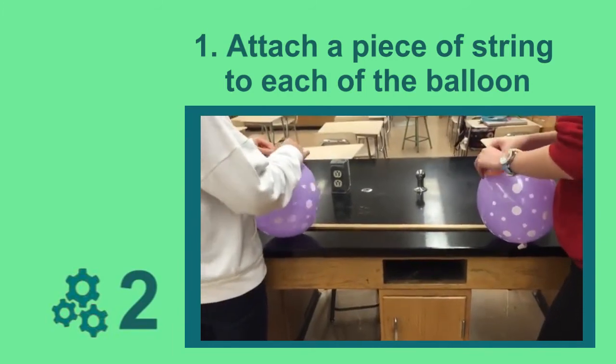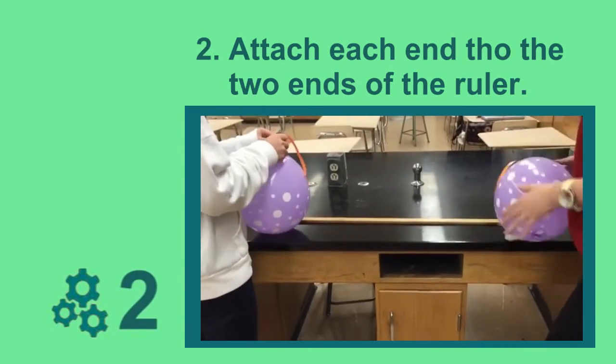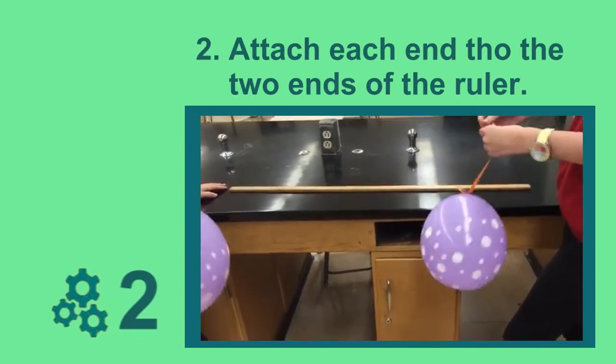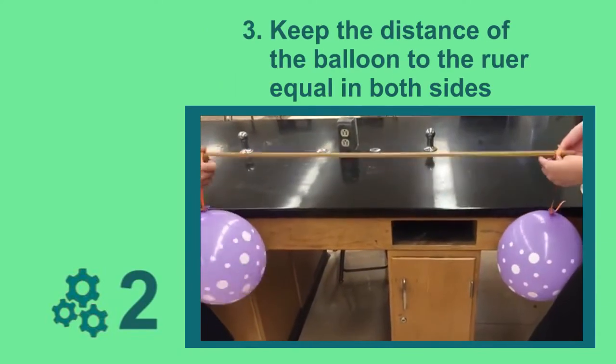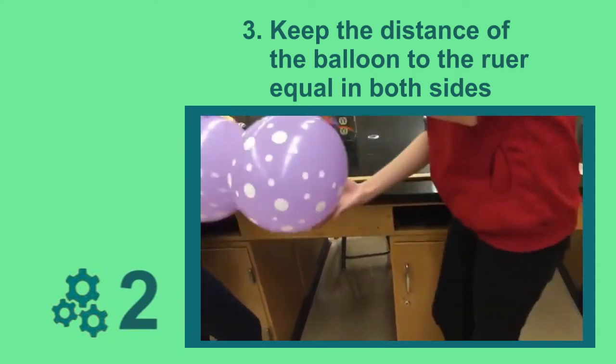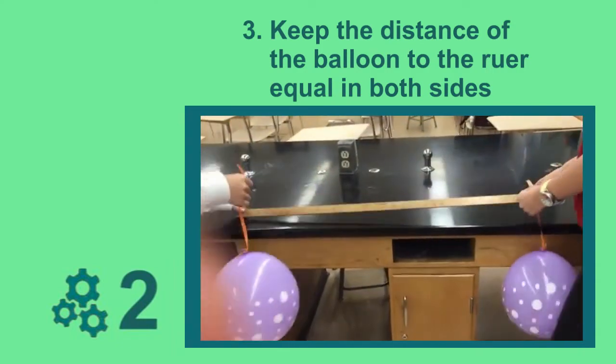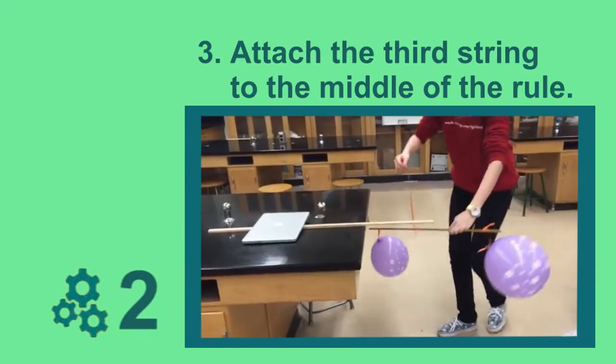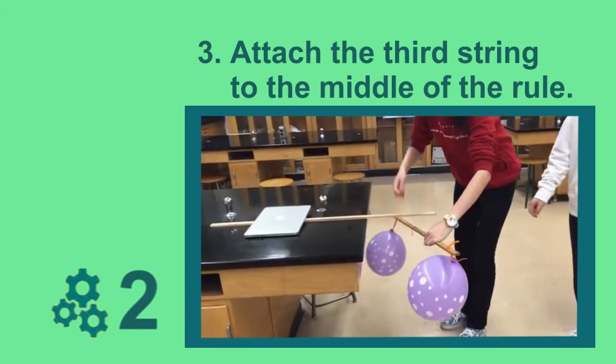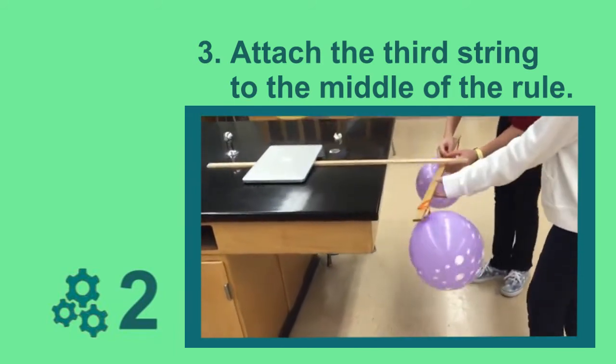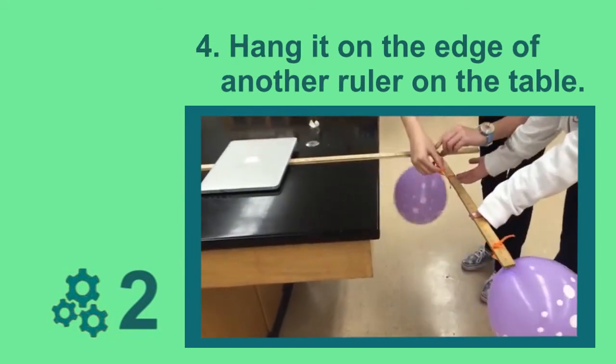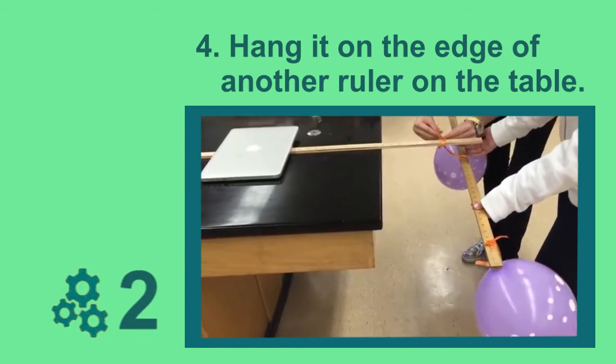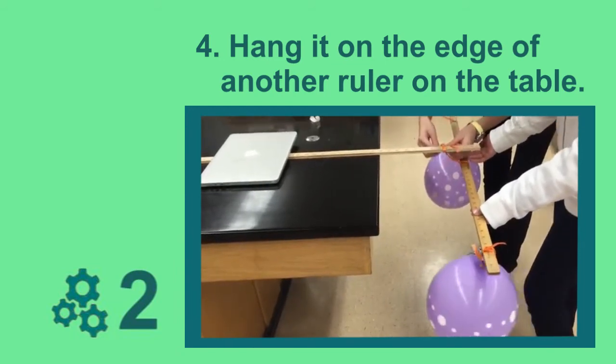First, attach a piece of string to each balloon. And attach the other end of each of the strings to the two sides of the ruler. Keep the balloons the same distance from the end of the ruler. Then, tie the third string to the middle of the ruler. Hang it from the edge of a table and adjust the middle string until the ruler is parallel to the ground.